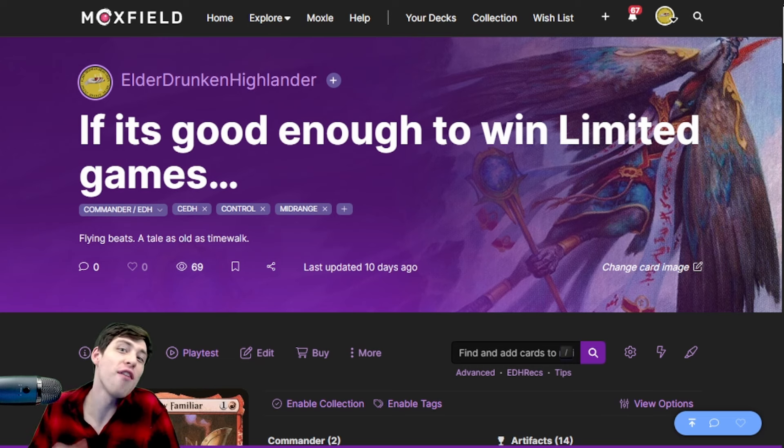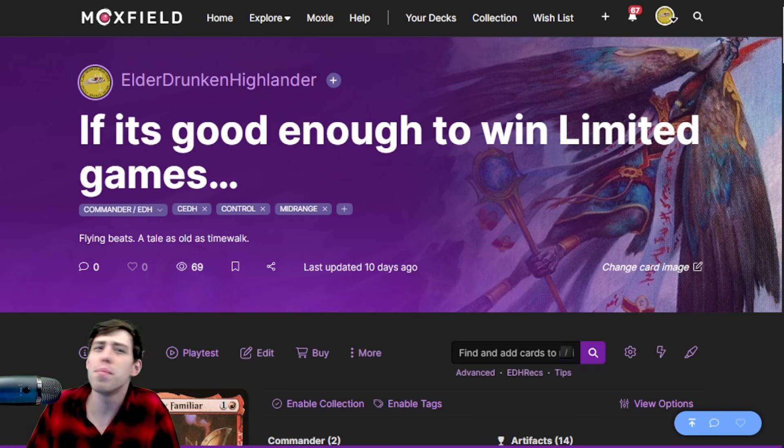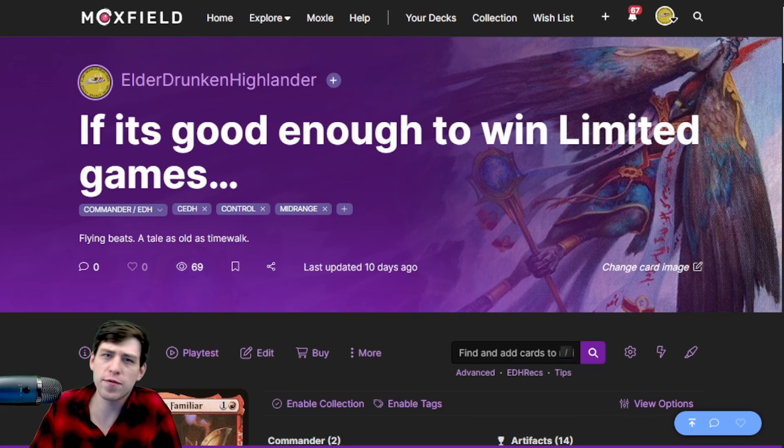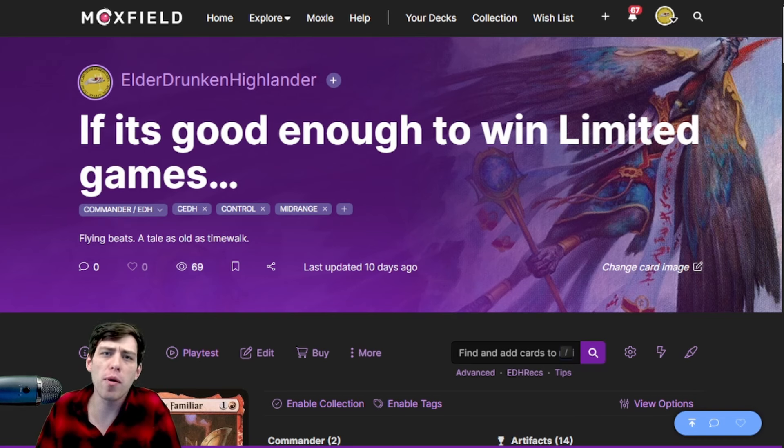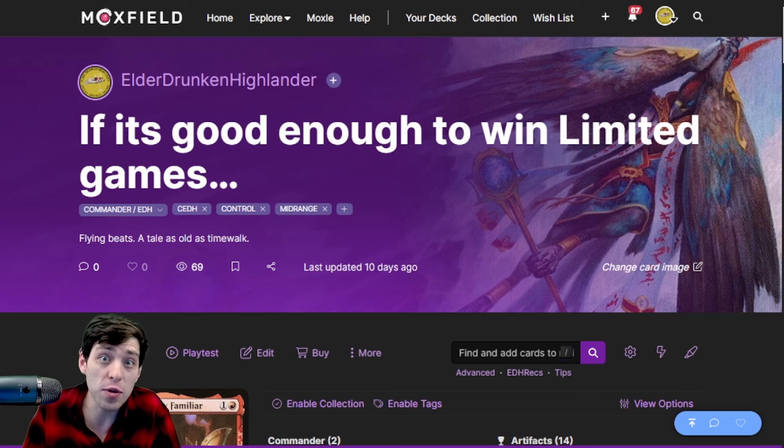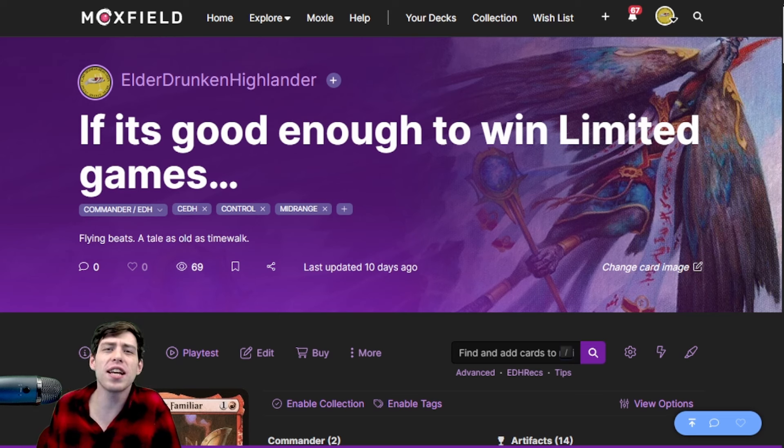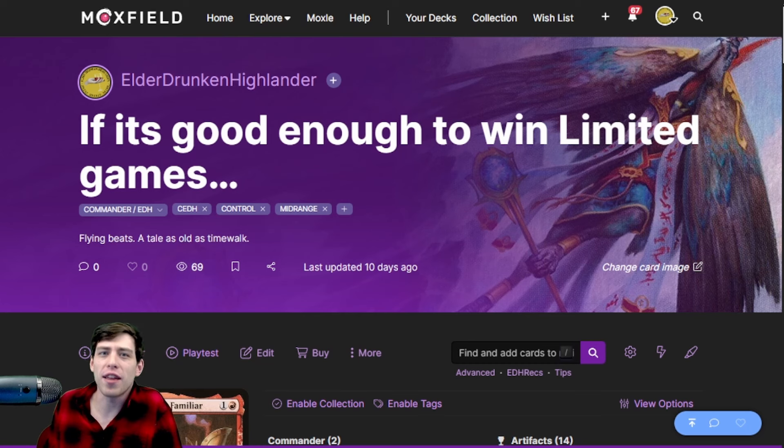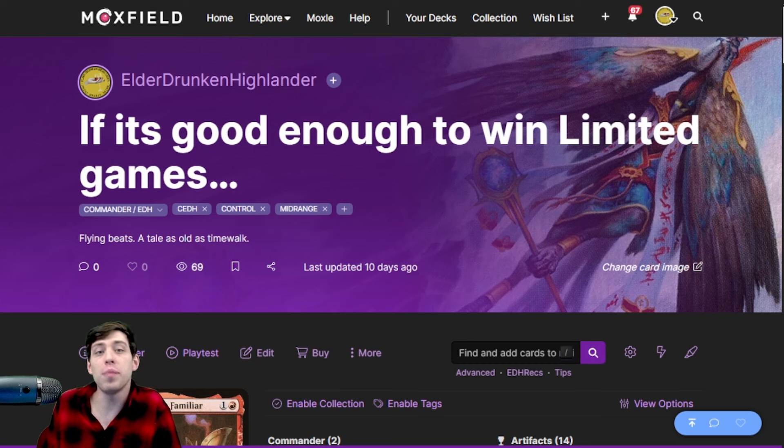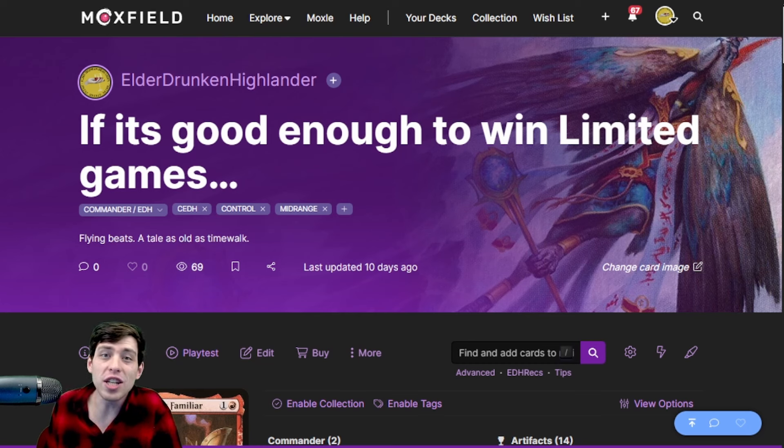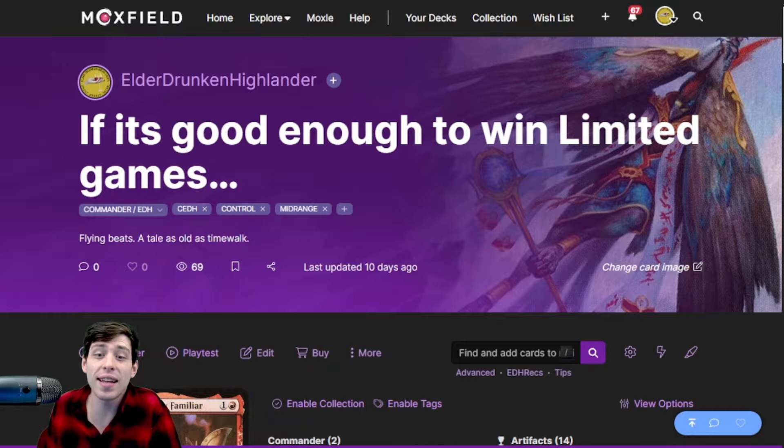For Ishai and Ketis - flying beaters, manual burn, manual life total pressure. We have infinite combos but we're not using them. It's that kind of cEDH deck. This is a control aggro deck that's just trying to pressure life totals, beat people down, and kill people with Ishai and Ketis.